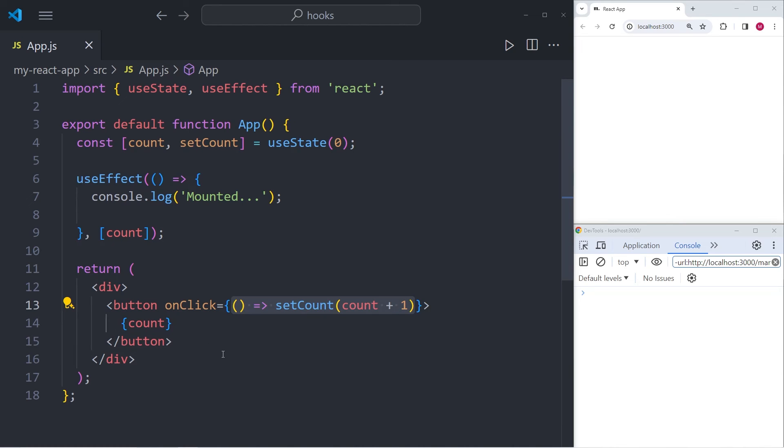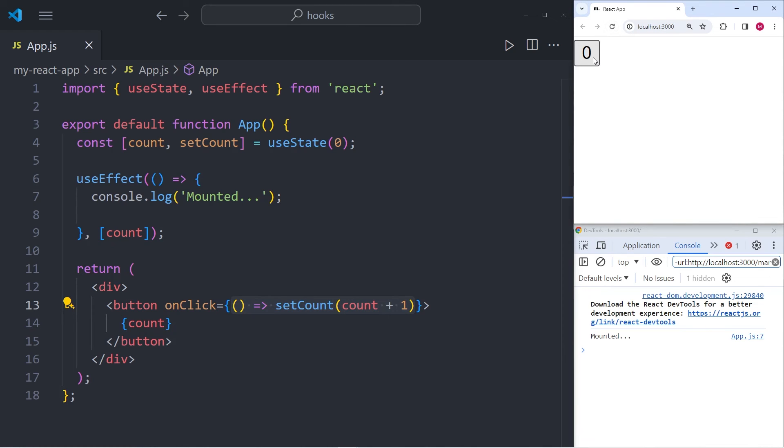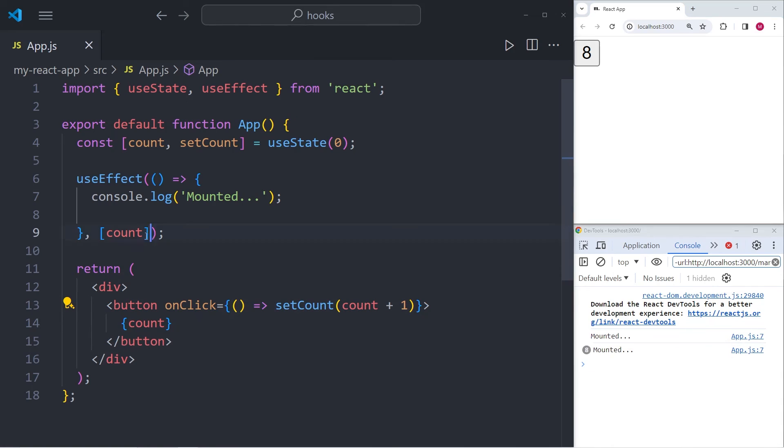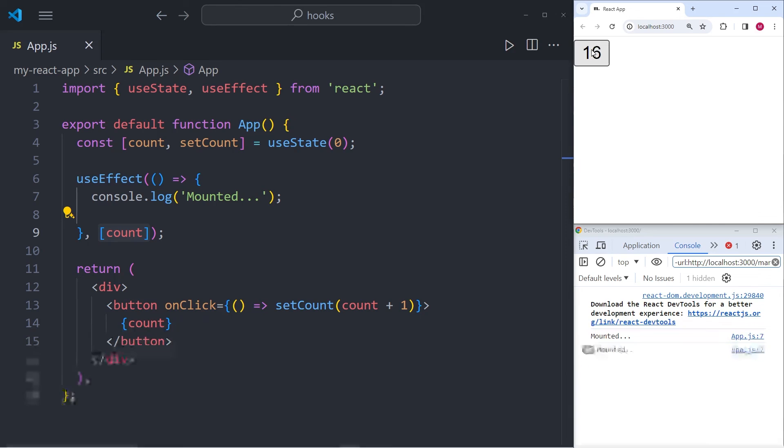So what is going to happen now on the right hand side in the browser and the console is that whenever I start clicking the button, the number in the button is going to increment. And since that number is the count, which we have in the dependency array of the useEffect statement, it is also going to trigger whatever we have put into the useEffect, which is a console.log mounted.